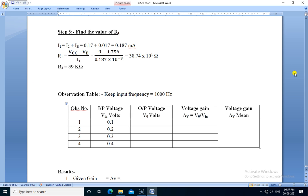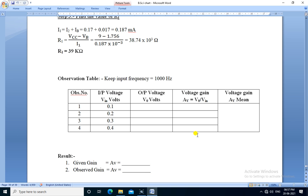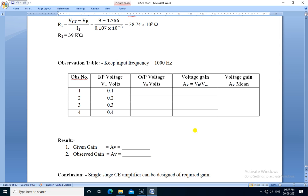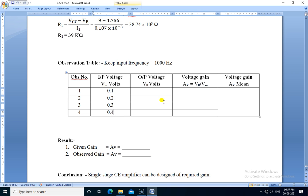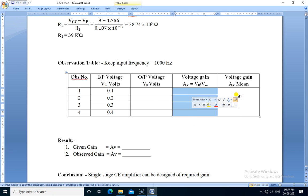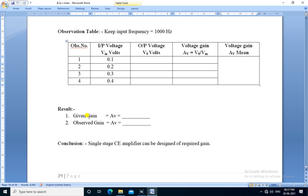This is the observation table for the single stage CE amplifier. We apply the input with frequency 1000 hertz. We apply sine wave and we observe the output for four different input voltages. We note down the output voltage and calculate gain for each input voltage and calculate the mean of voltage gain. Then we compare the given gain with observed gain.